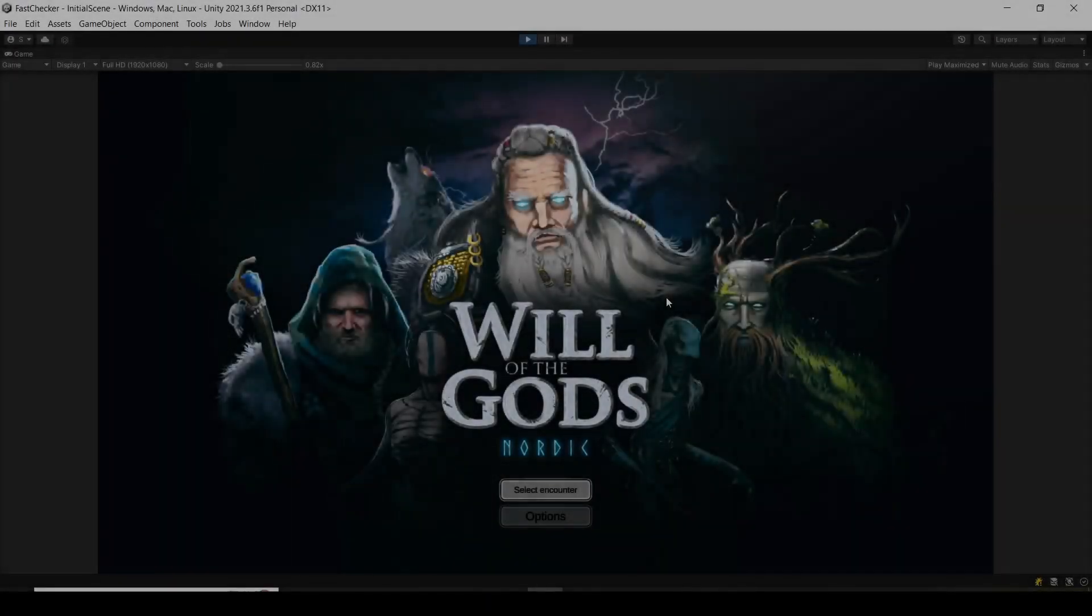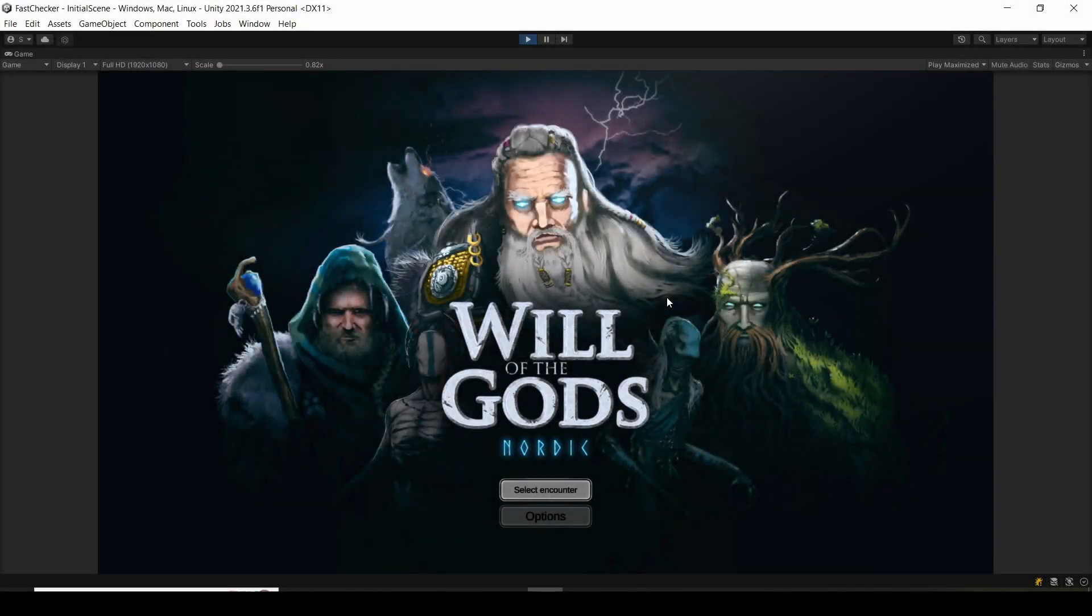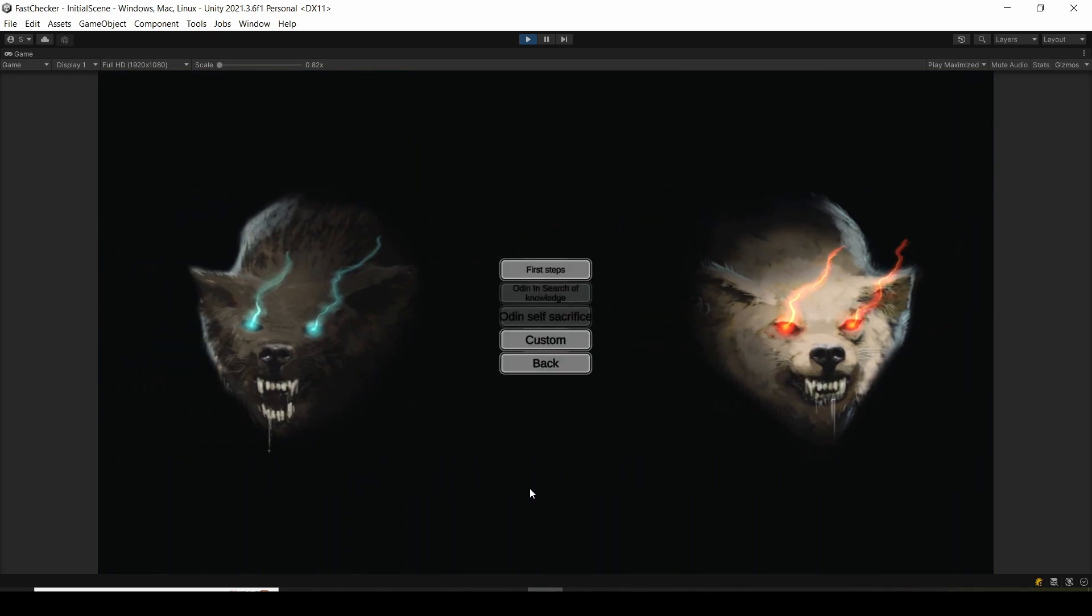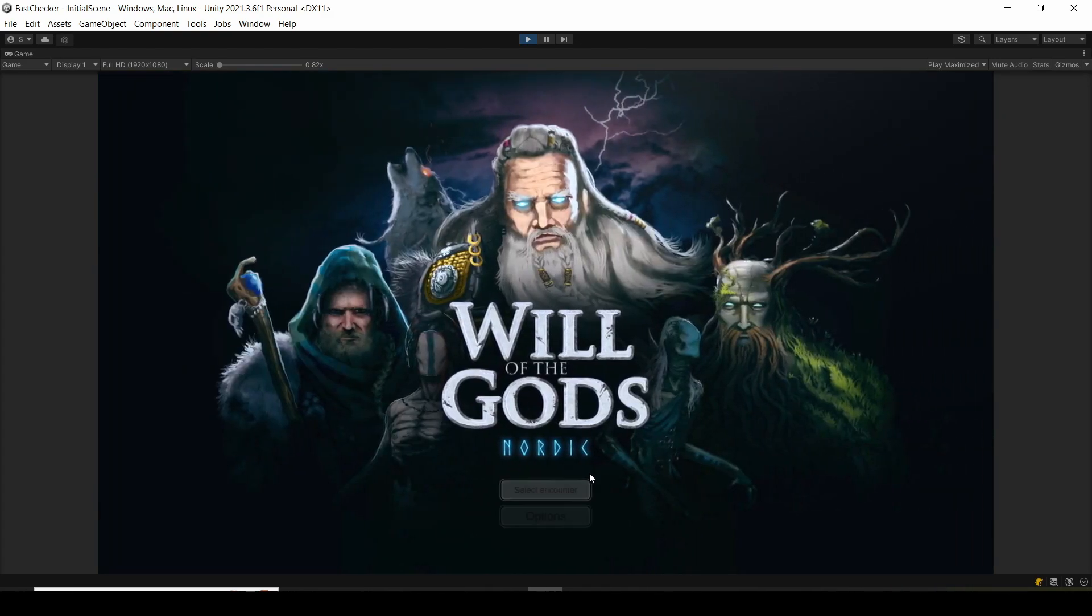And here we are, getting to the end of this video. Oh, by the way, there is a new scene transition in here, which you can see right now.